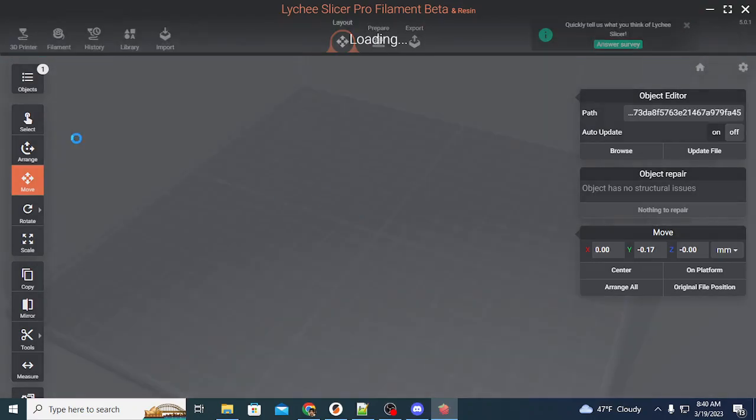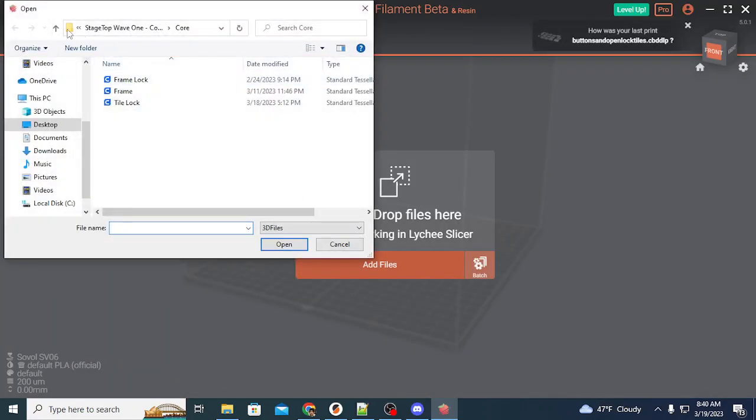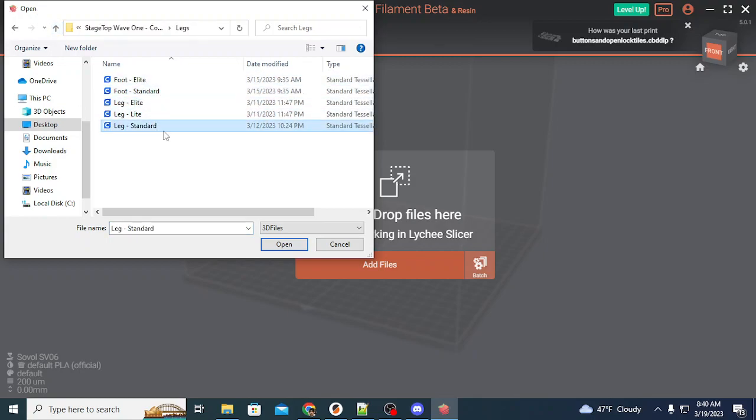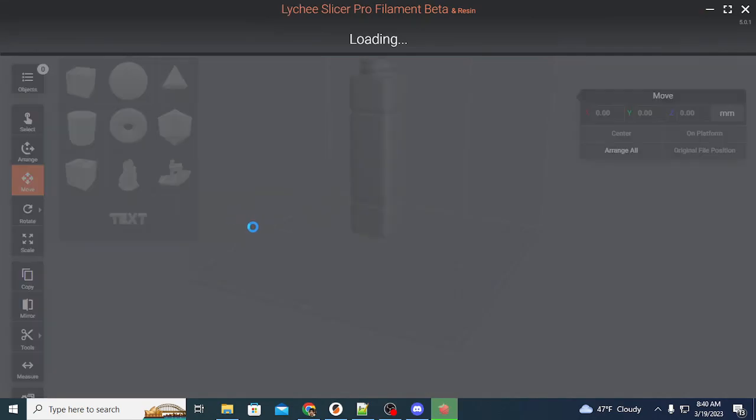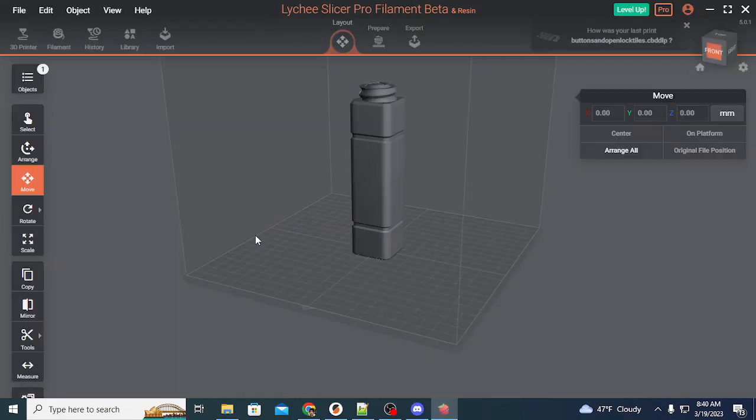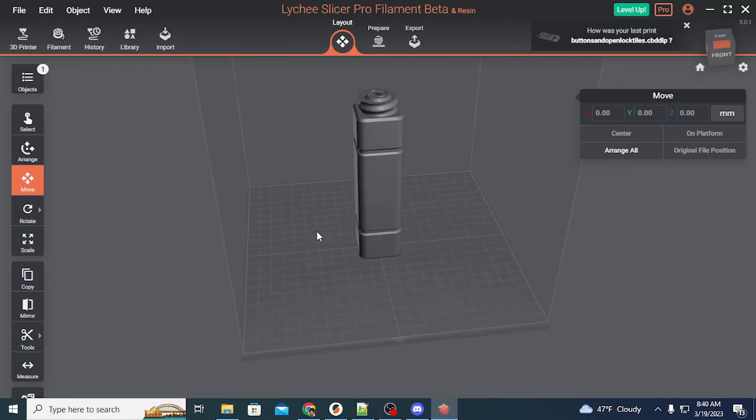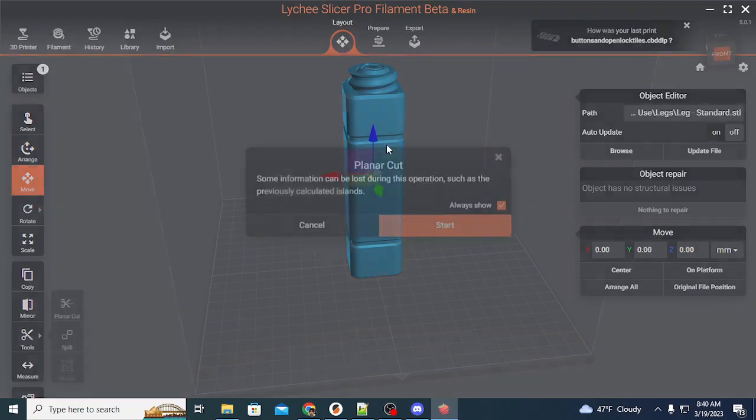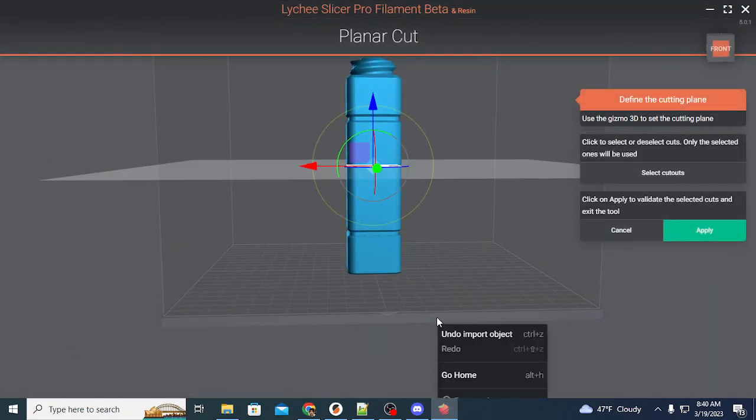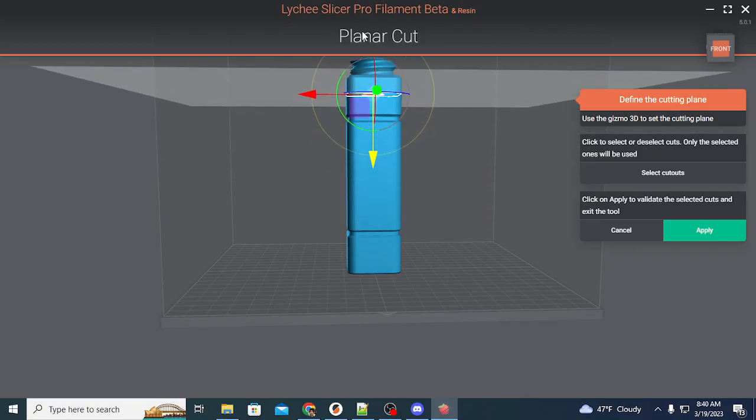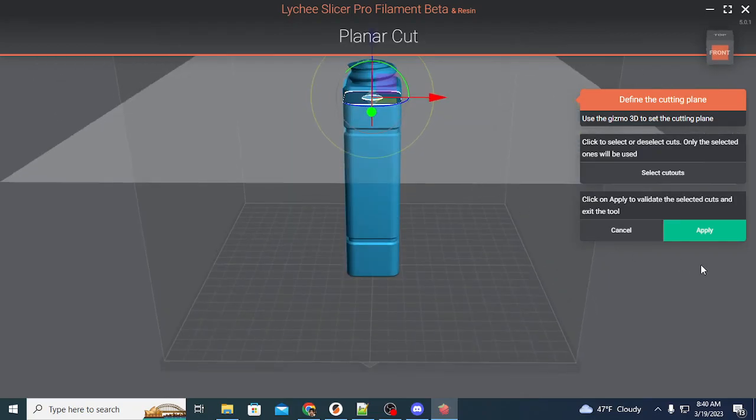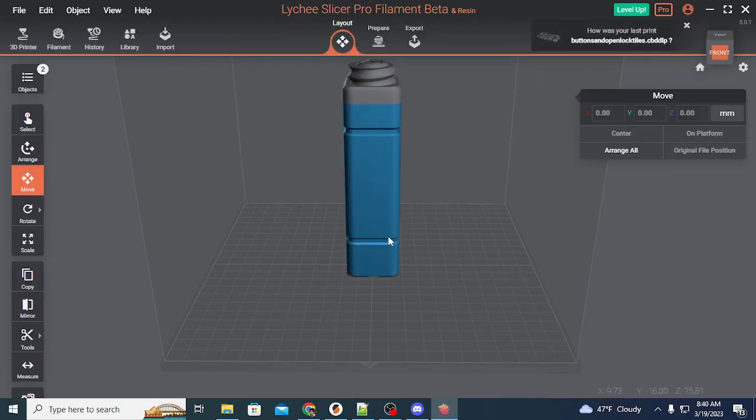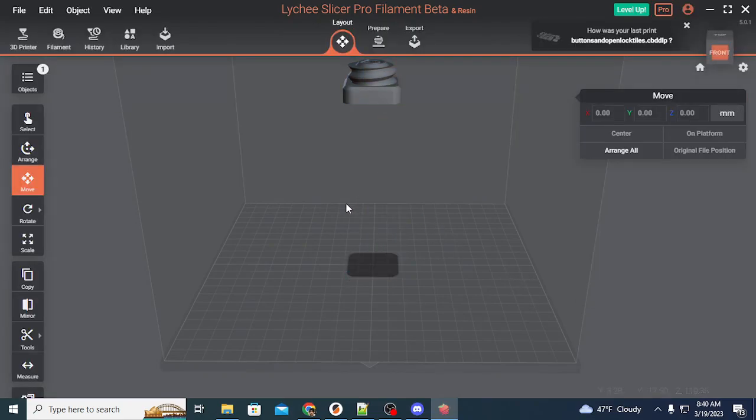Then you'll be able to print just this section. Once you've done that, you can grab a leg. You can do the same thing with the leg. Just trying to find your nub is kind of the term that you're looking for. You're just going to use your planar cut capability. You're going to adjust this all the way up here just to the part that you need.